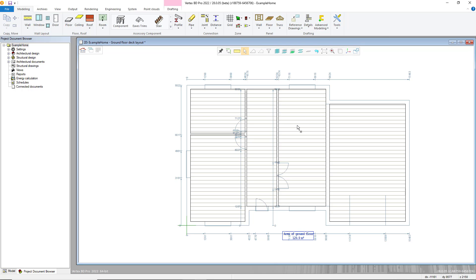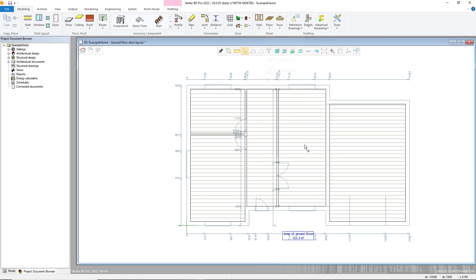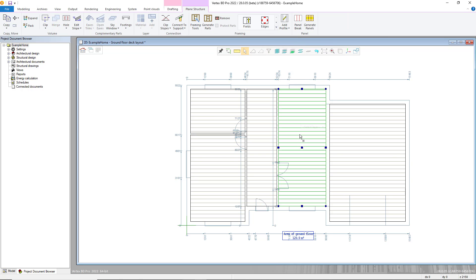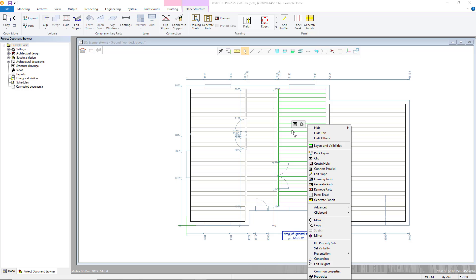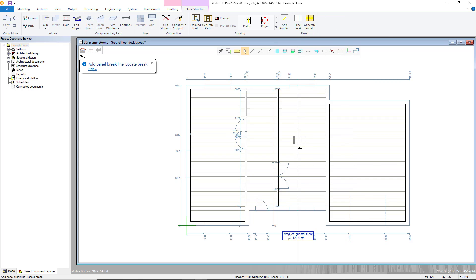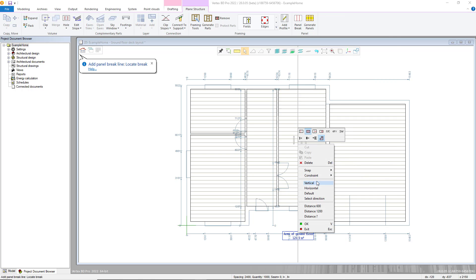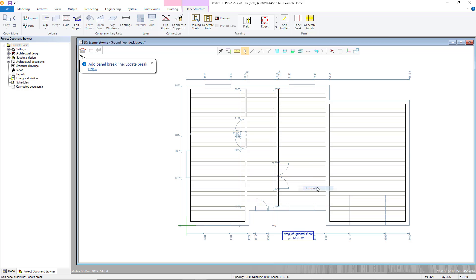This can be done by going into the floor panel menu in the modelling tab and choosing the panel break command, or by clicking on a horizontal structure and either choosing the panel break command from the plane structure tab, or by right clicking to bring up the context sensitive menu and choosing the panel break command there.